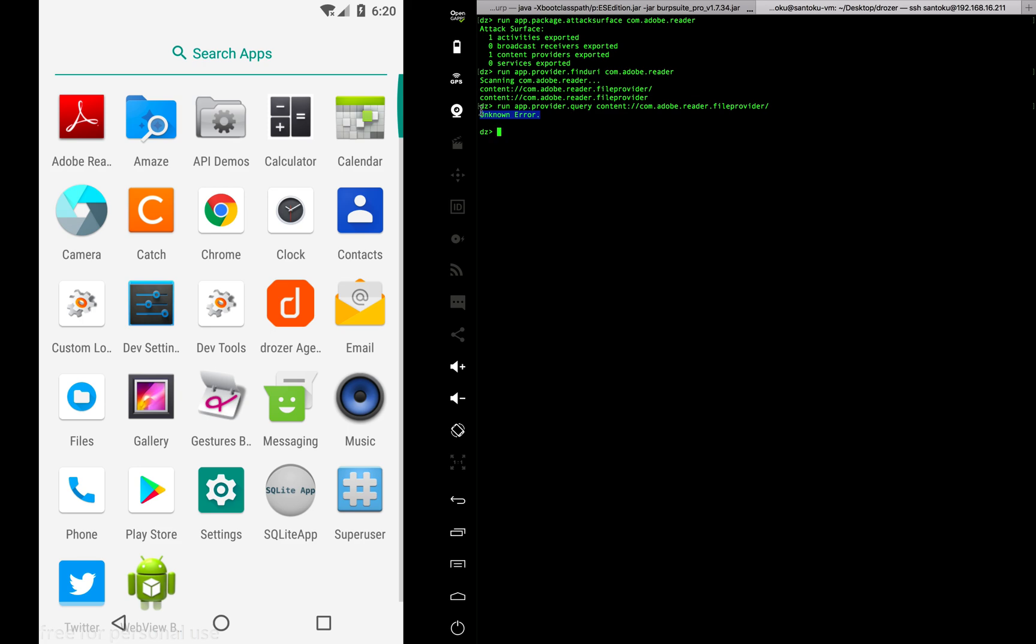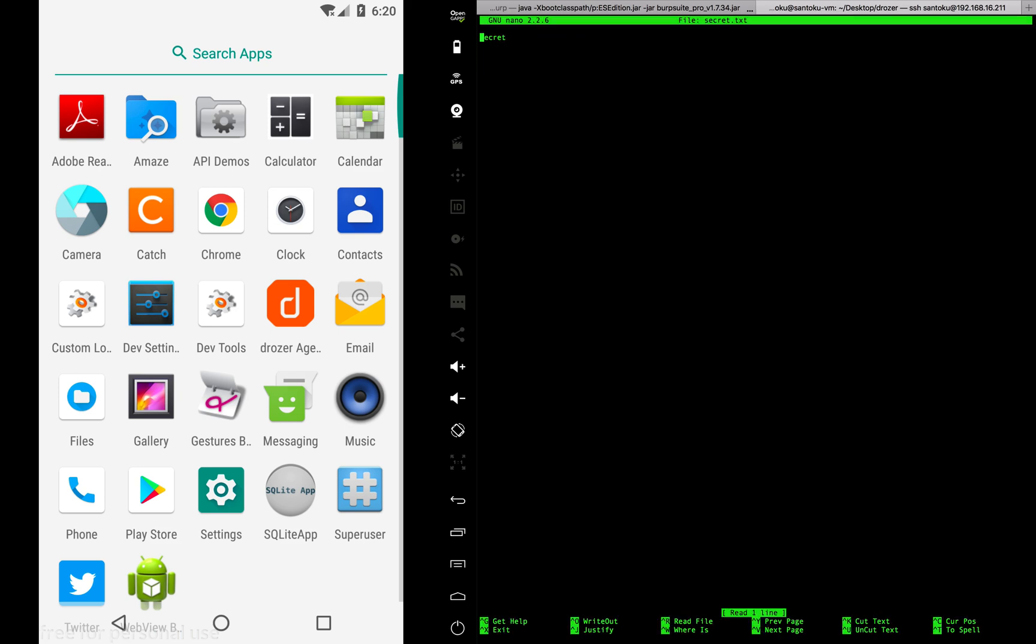Now we'll check if we can read some files using this content provider. I've already created a text file here called secret.txt. It's just a text file with the word 'secret' written inside it for testing purposes.